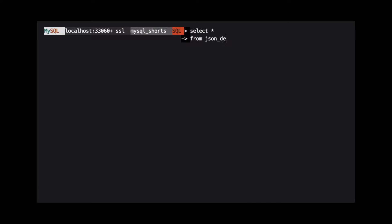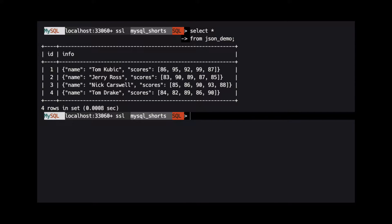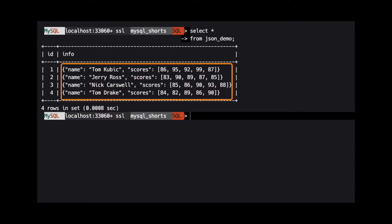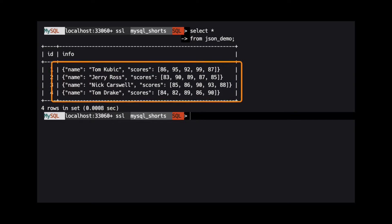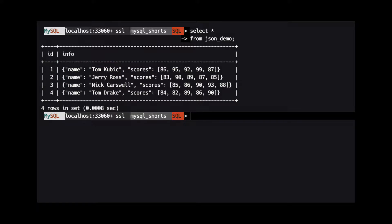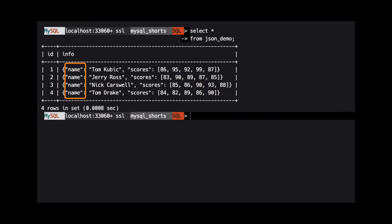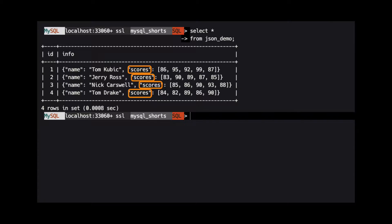Let's take a look at the data we have in the JSON demo table. We see we have a column named info that contains JSON data, and each row has two properties: Name, which is a string, and scores, which is an array of integers.